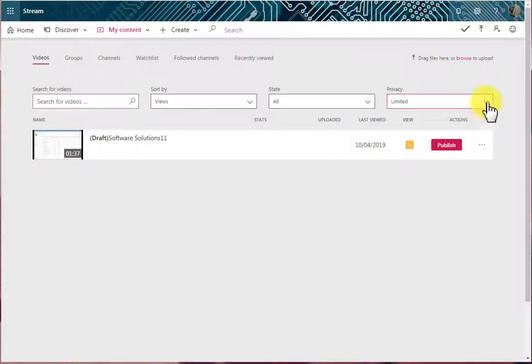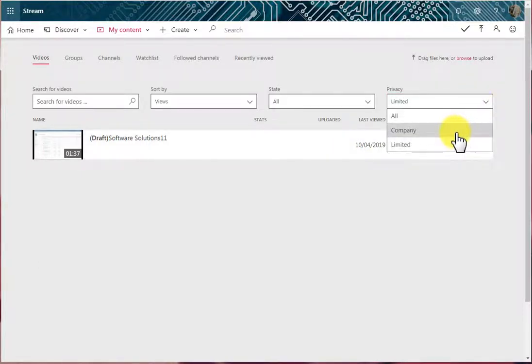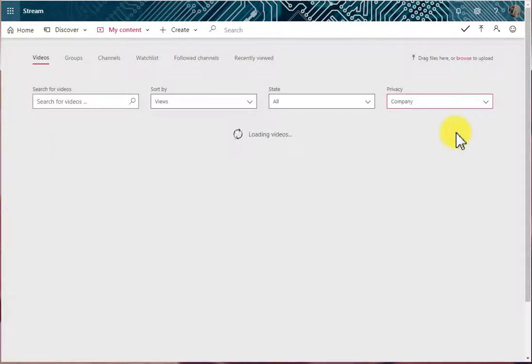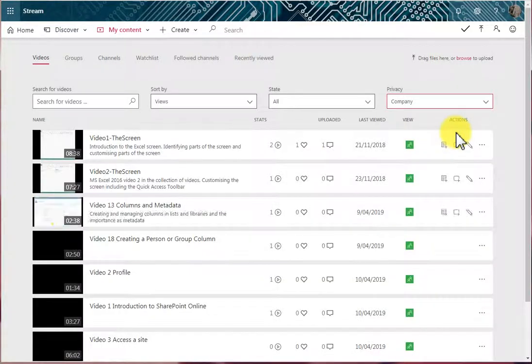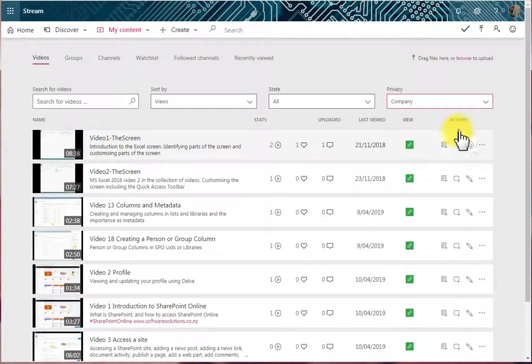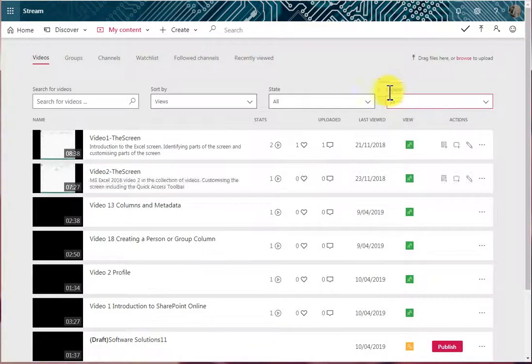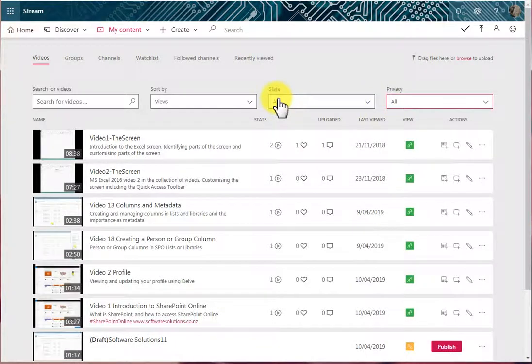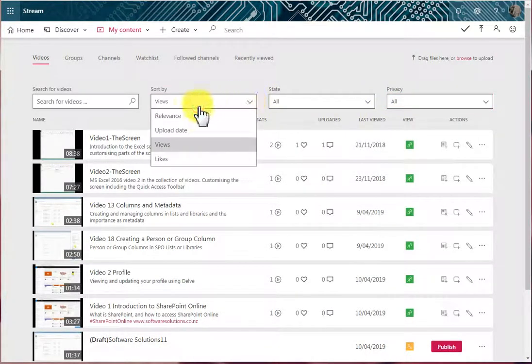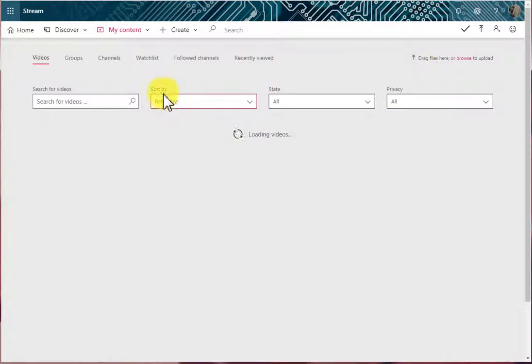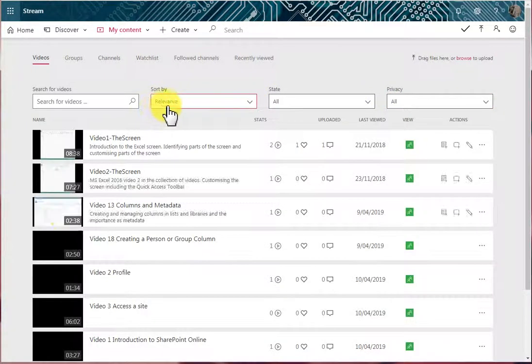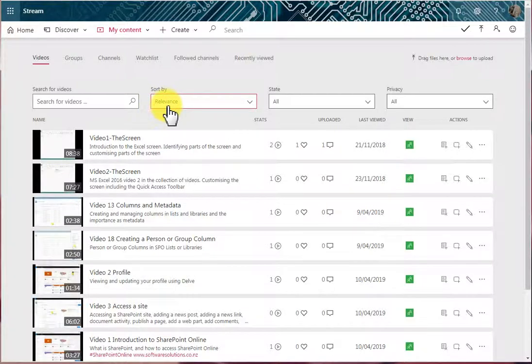If I wanted to see those videos that were seen company-wide, then I'd choose Company. So we can filter our video list by Privacy and by State, and we can sort our video list by one of four options.